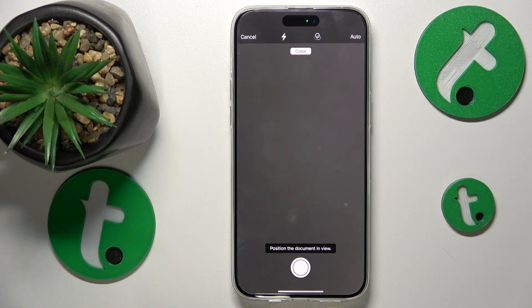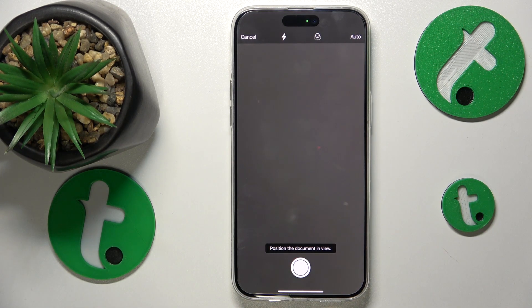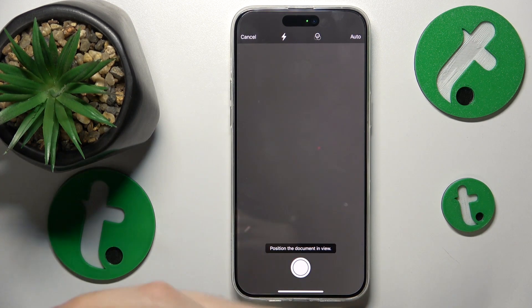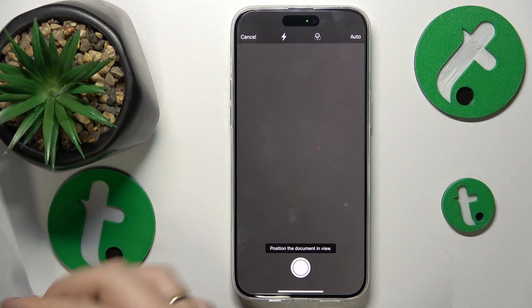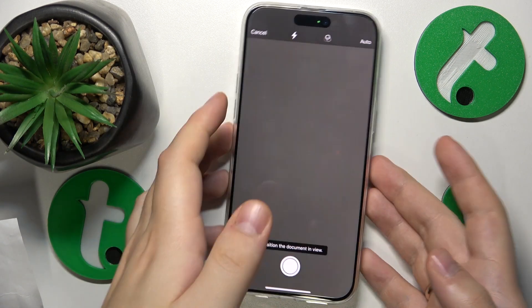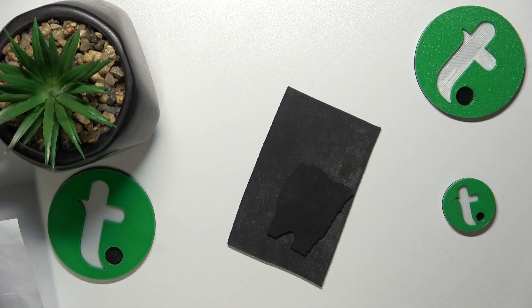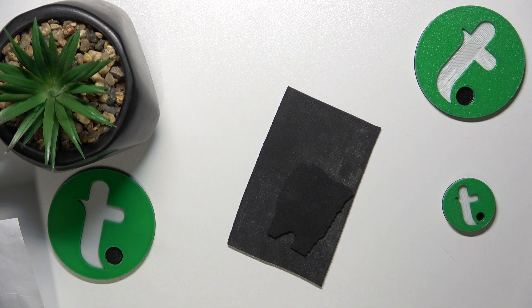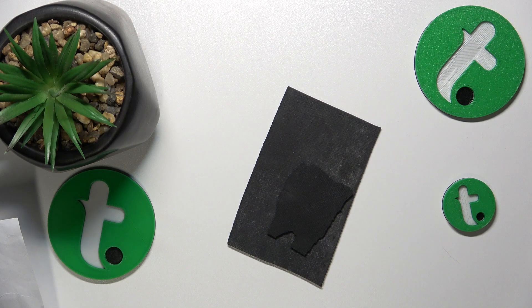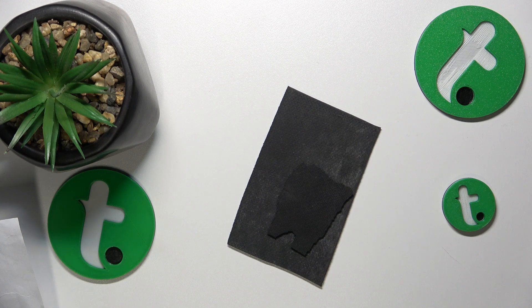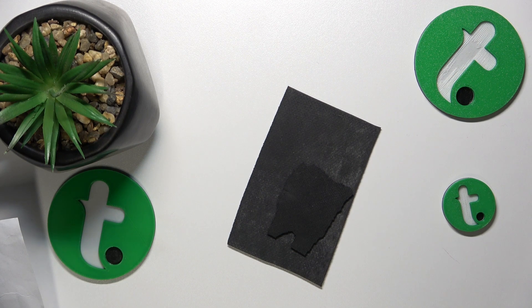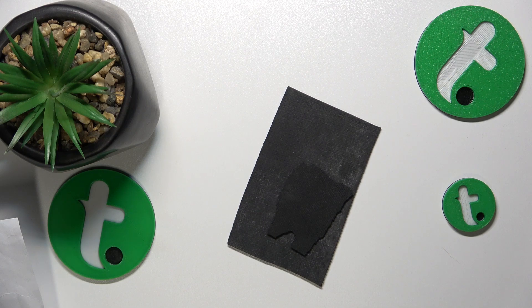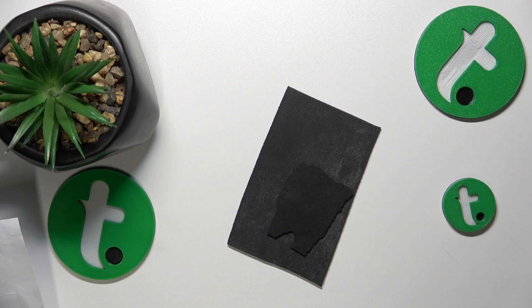Then use this camera viewfinder interface to frame your document. Here is mine, and once the system recognizes the document it will automatically crop it from the general photo and take a picture.